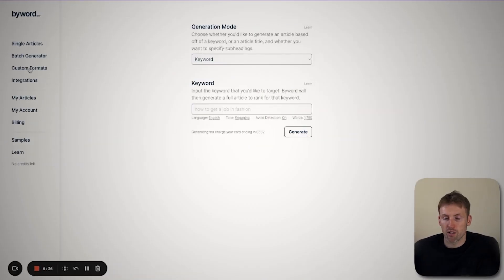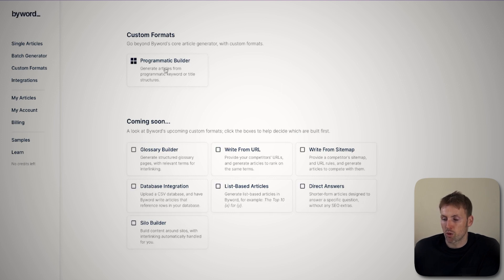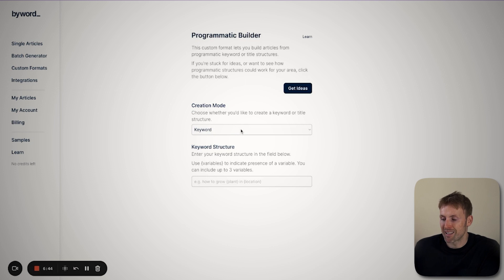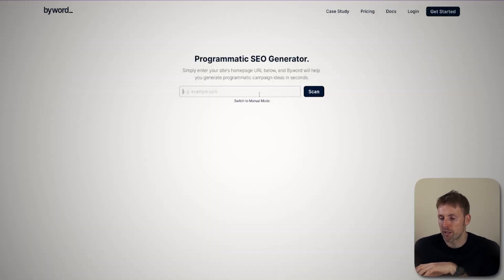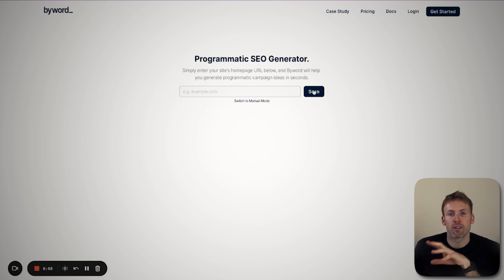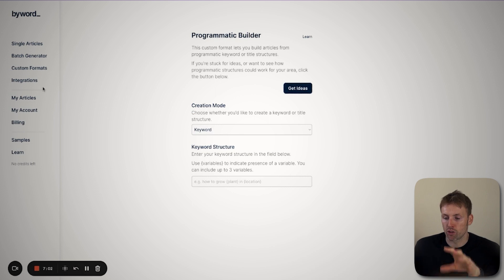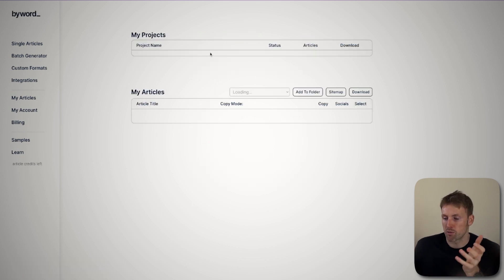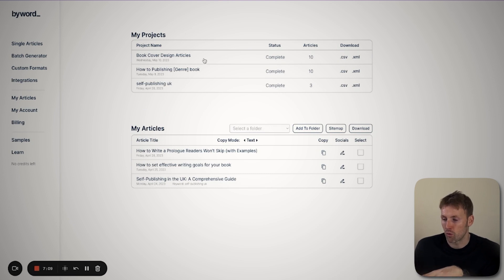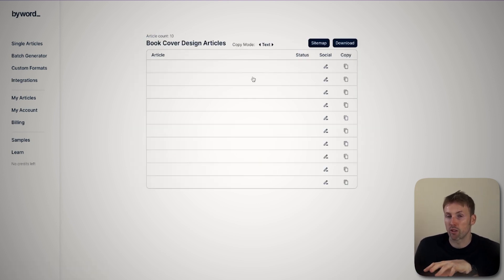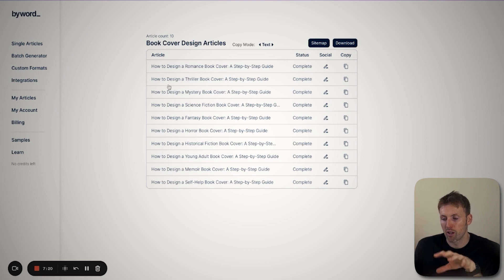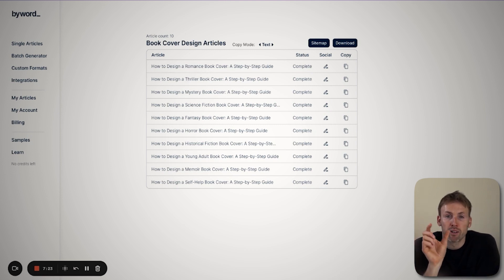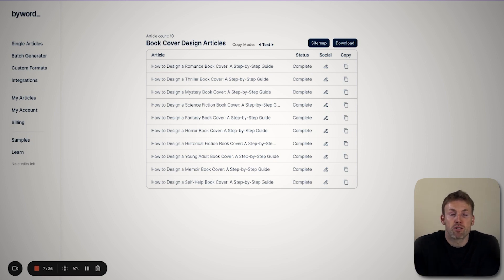Let me show you byword.ai briefly so you can see what I'm talking about. Here you have 'custom formats' and a 'programmatic builder' you click on. You enter some keywords or an article title, and it creates a number of variables for you. I like to use the 'get ideas' button — it will scan your website. You just put your website in, scan it, and it comes up with ideas. I've already completed this process, and you can see the articles it has created for me. The book cover design articles are a great example: it created 'how to design a romance book cover,' 'how to design a thriller book cover,' and so on — just replacing that one variable to create all of these unique articles.